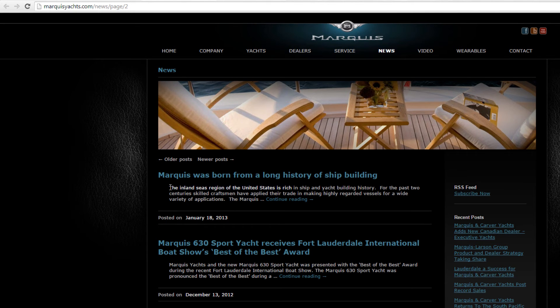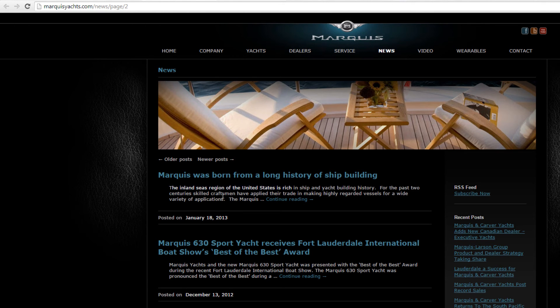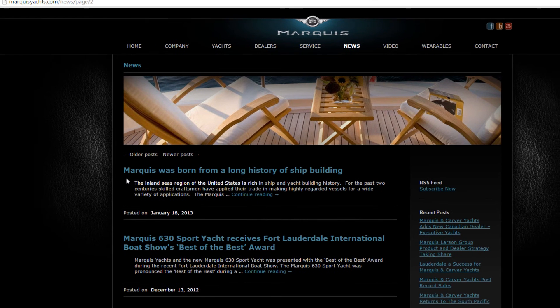One thing this WordPress theme does well is if no excerpt is present, it only shows a summary of the post instead of displaying the entire post on the archive page.